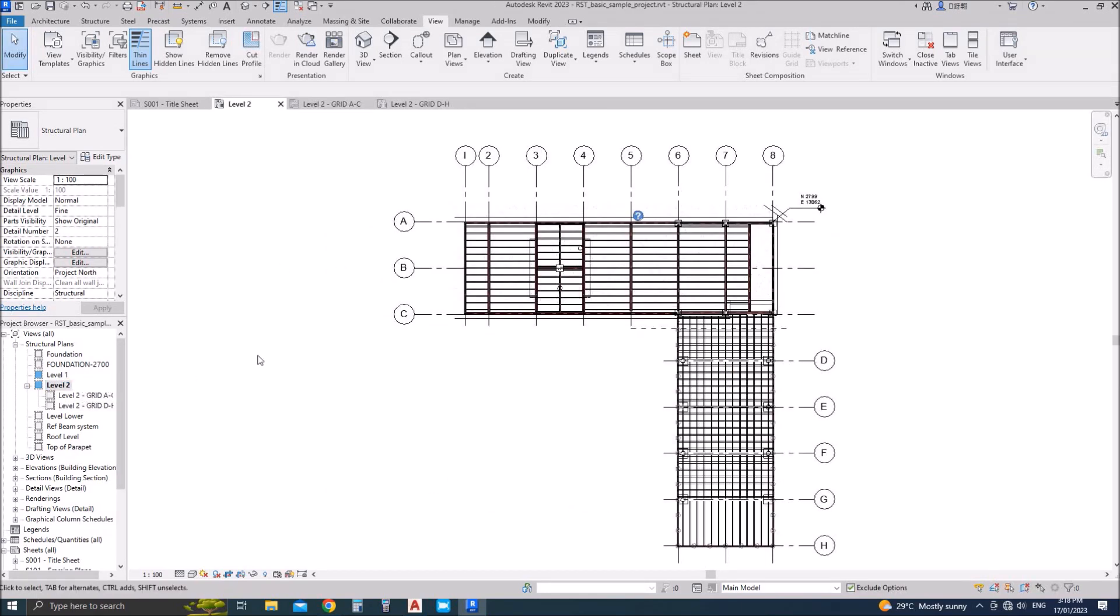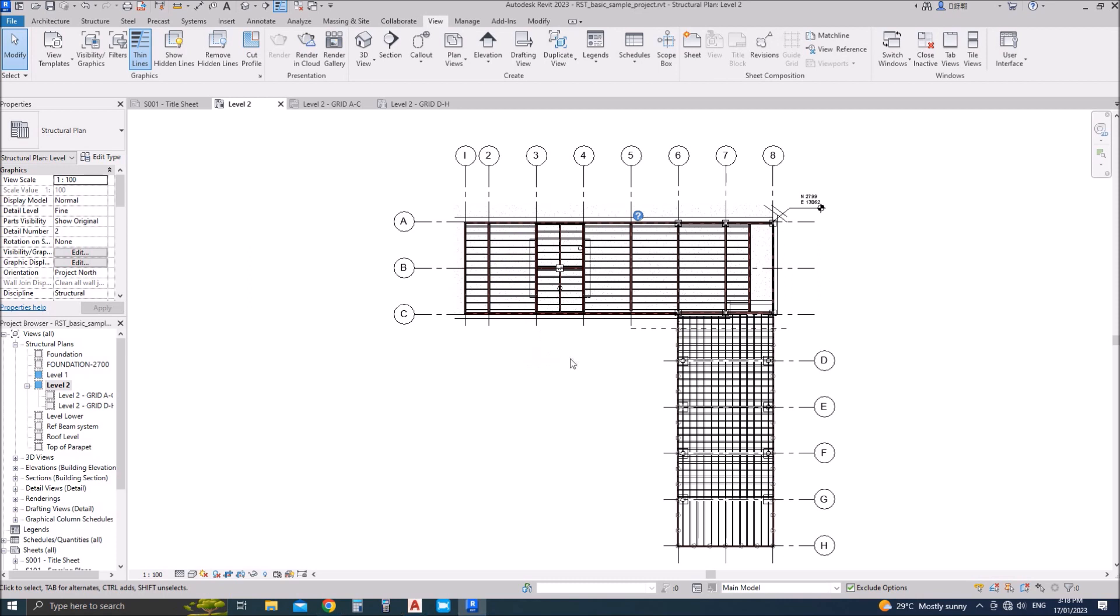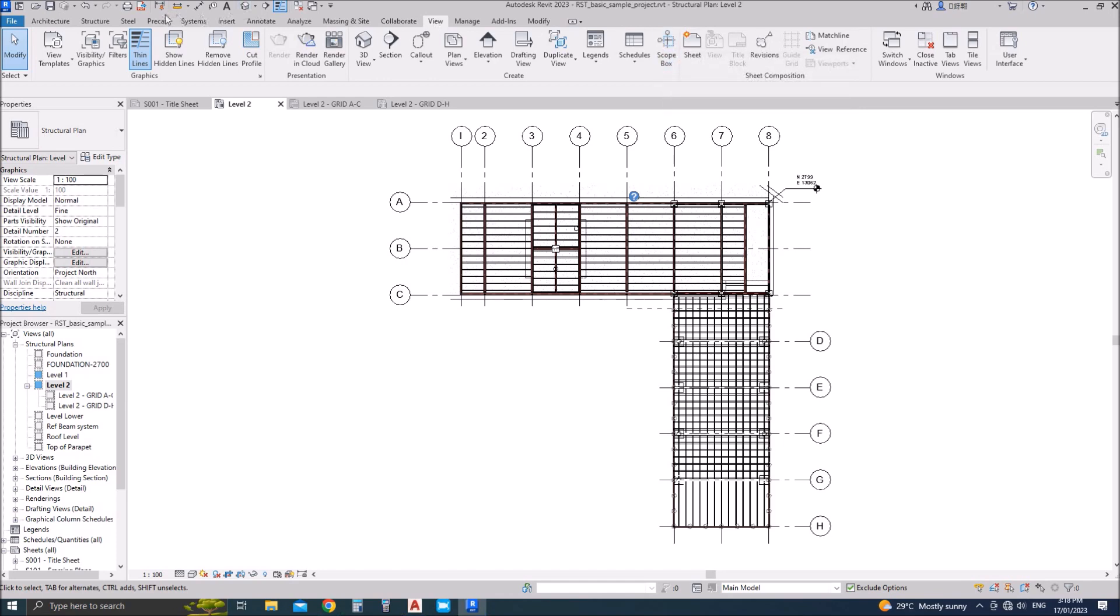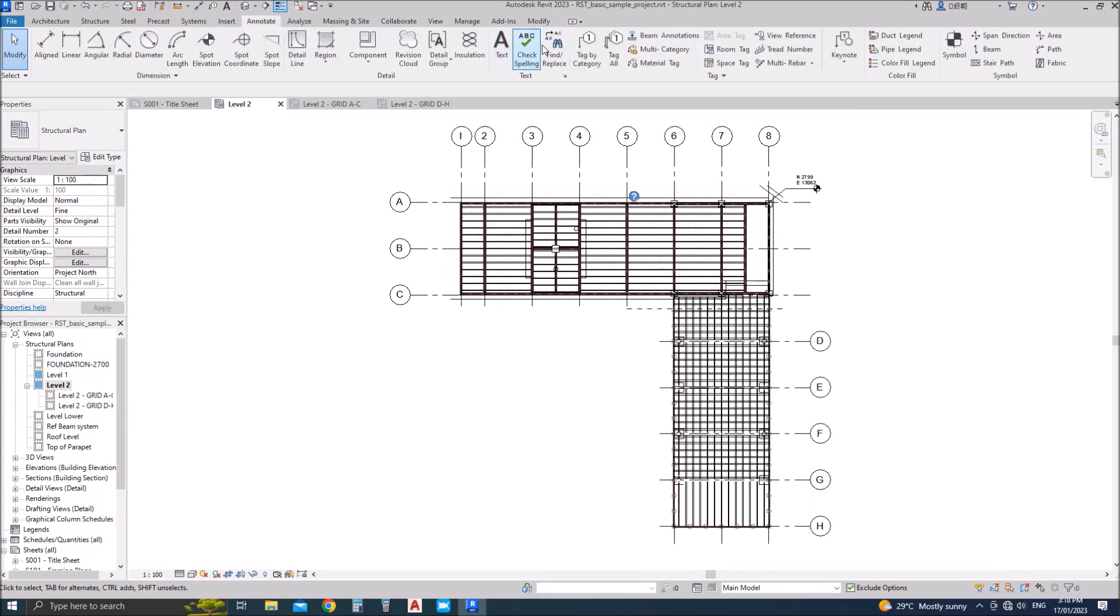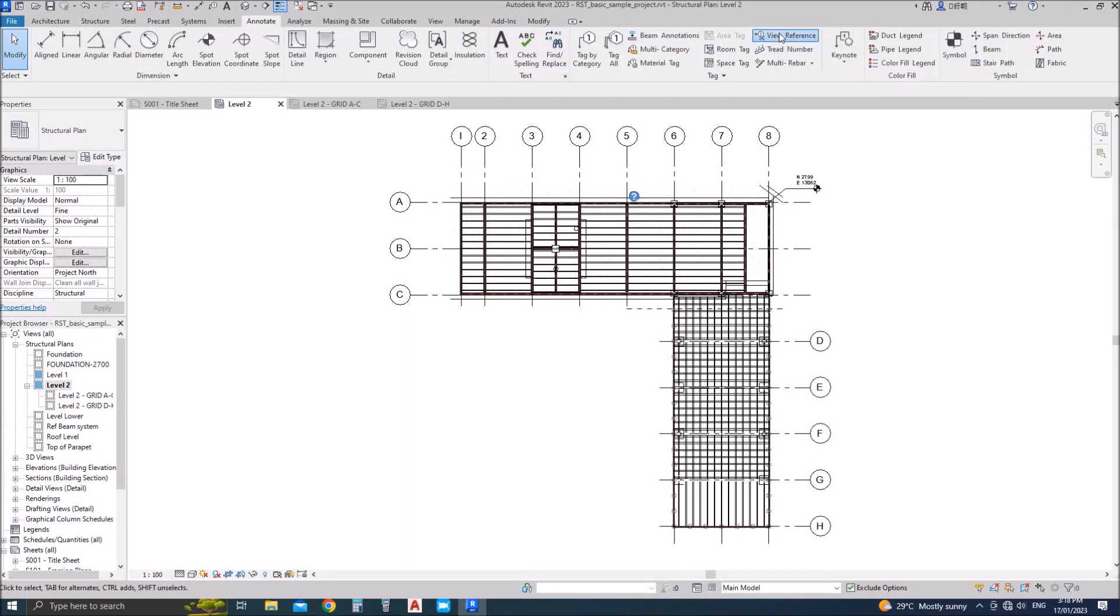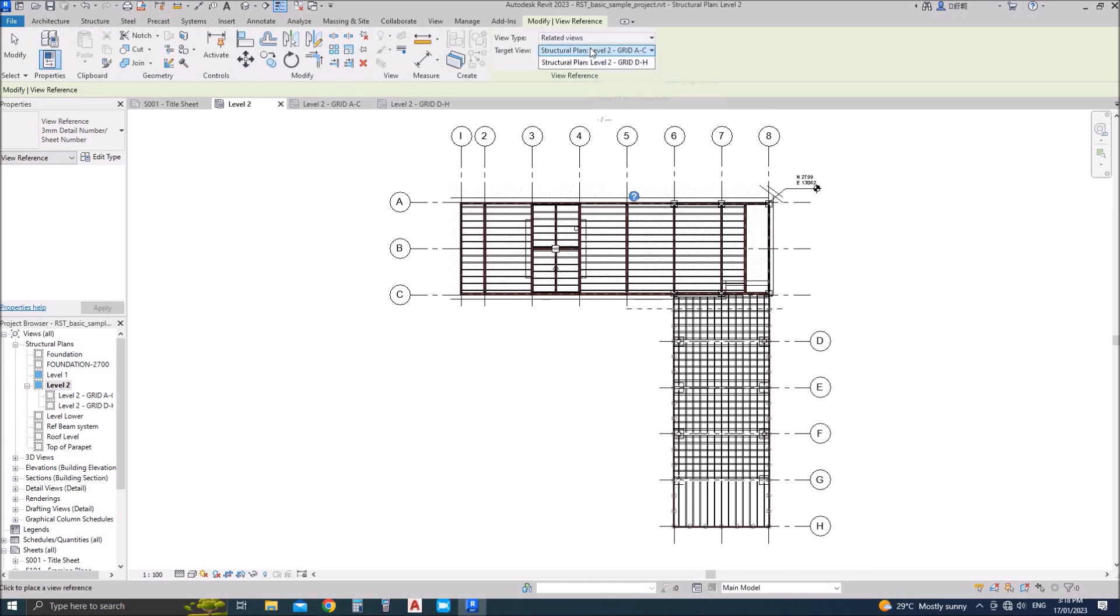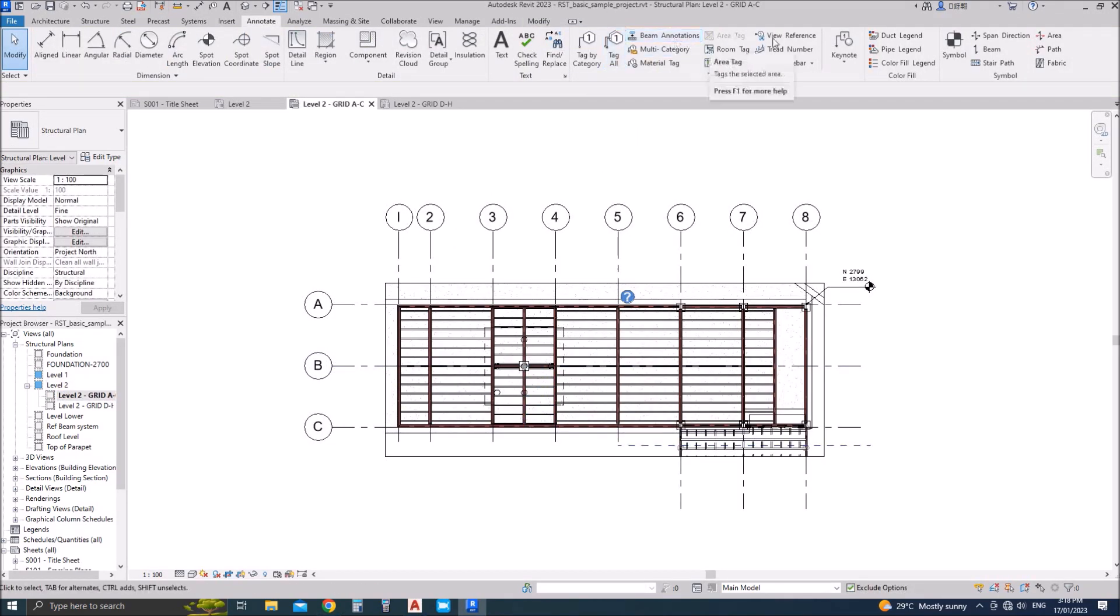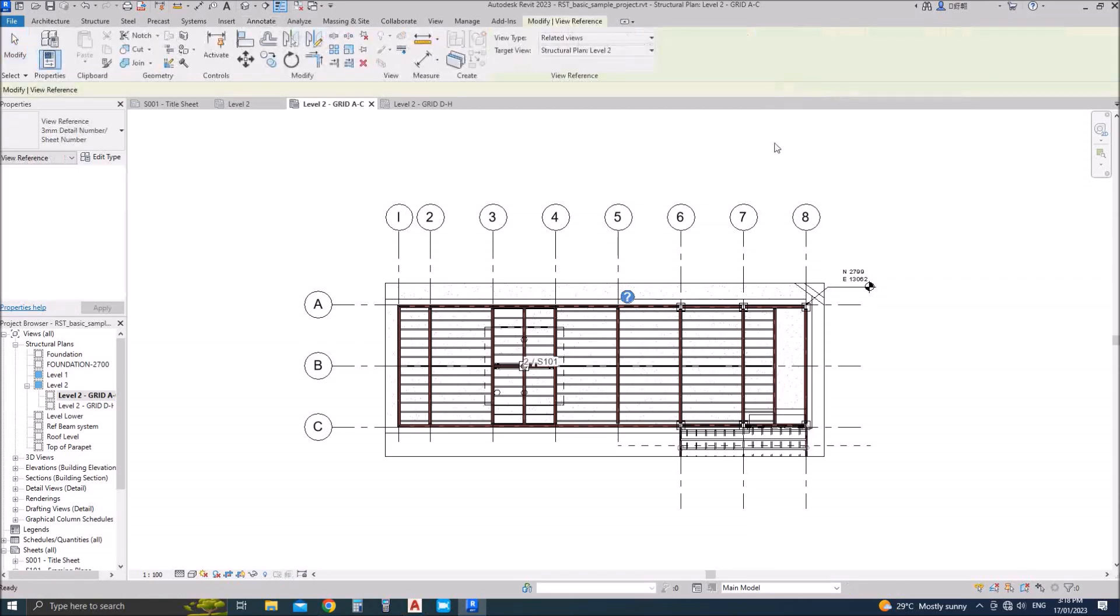So this is the overall plan. Now we need to add the reference, but before adding reference we need to add it into the sheet. This is the part plan from A to C and this is the reference which I am adding it here.